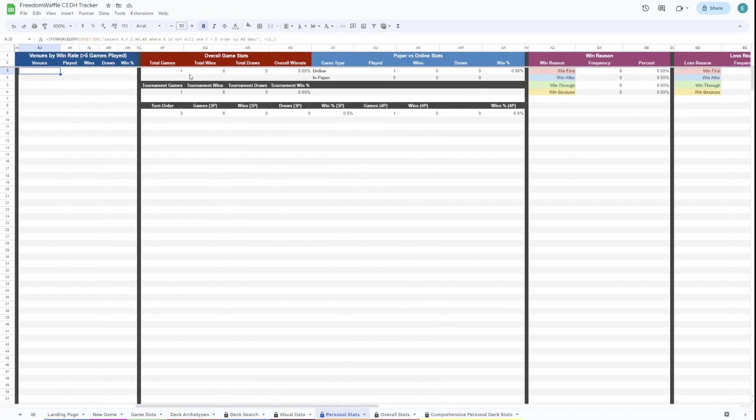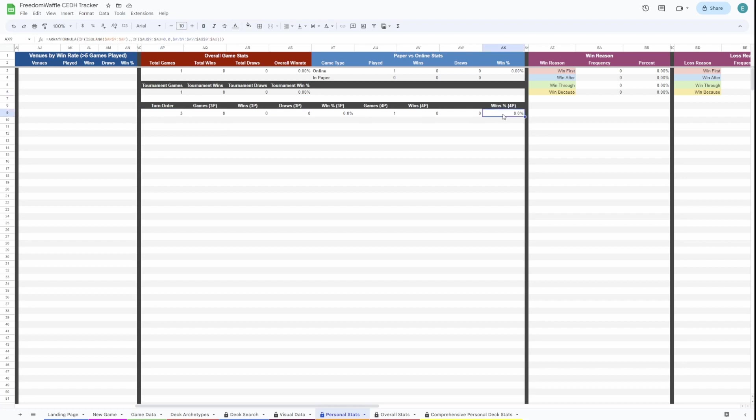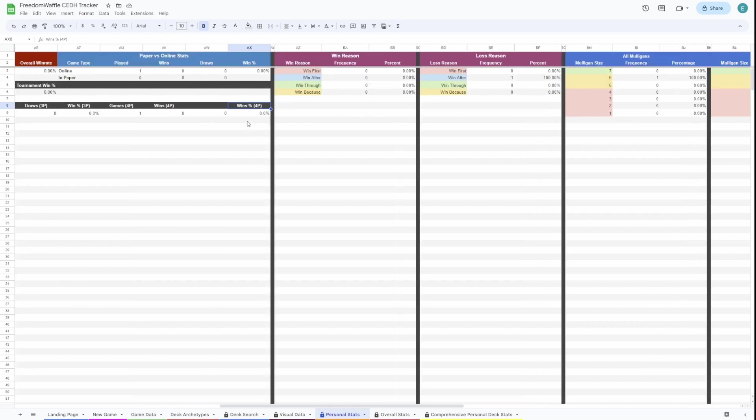Here is your overall stats in all games. And then here's your stats in paper versus online. Here's your tournament stats. And then here's your turn order stats. So this is basically saying what percentage of the time do I win going first? And this is split up in case you have any three-player games and four-player games so the data isn't skewed.